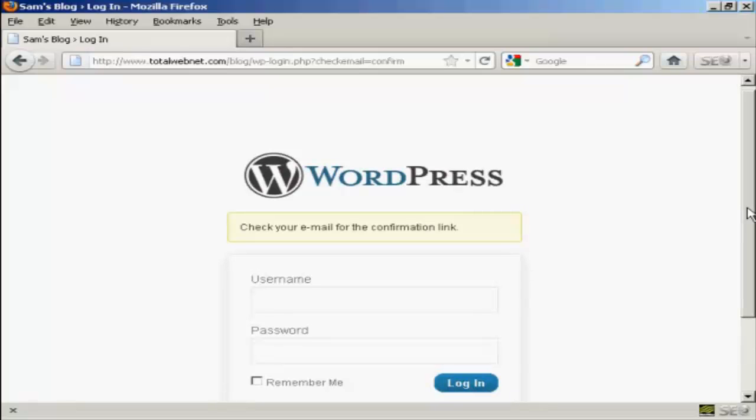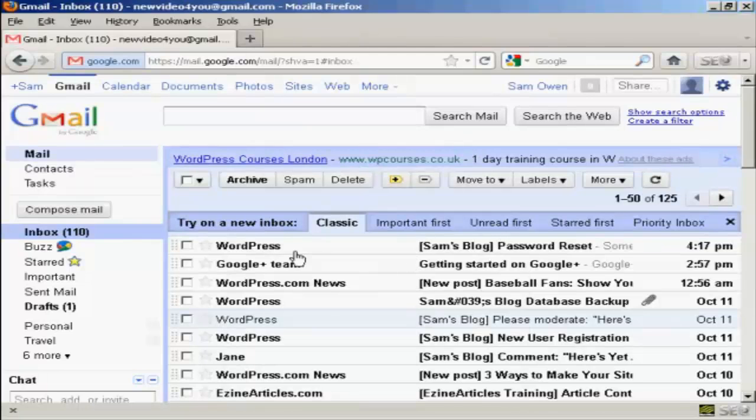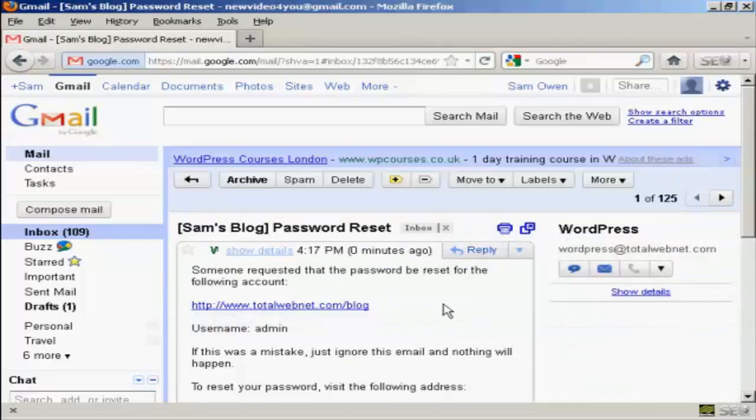And then you need to check your email for the confirmation link. So we'll just do that now. And here we go. You can see it's saying Sam's Blog Password Reset. So click on there.